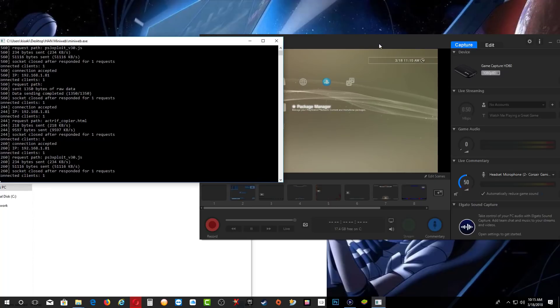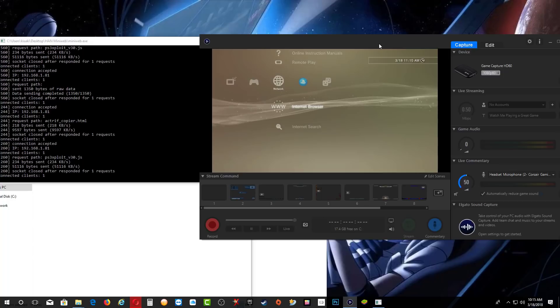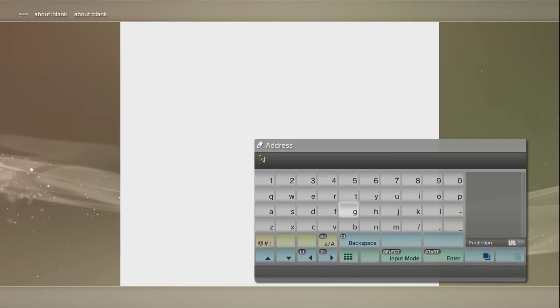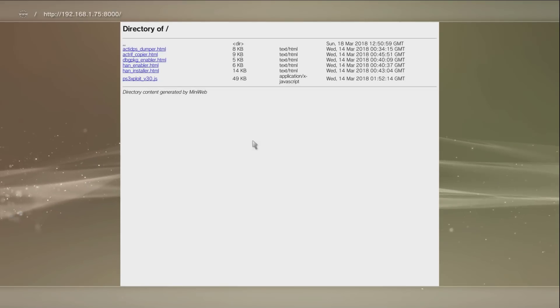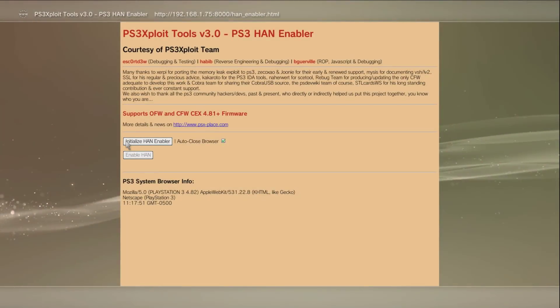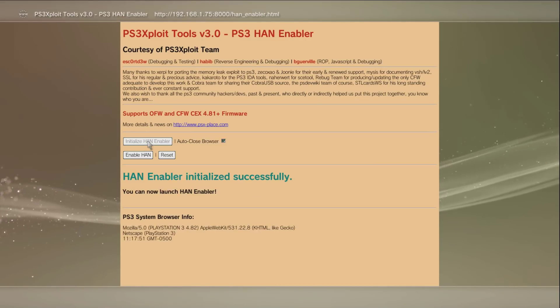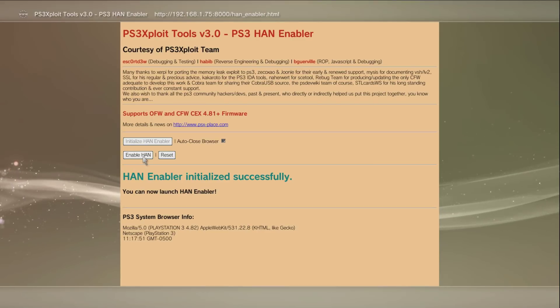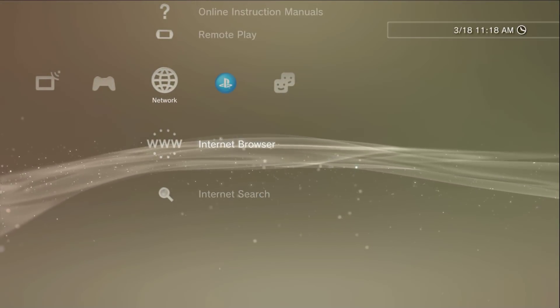Make sure MiniWeb is still running and we need to go back and enable HAN. Go back to your browser, press Start, delete and type the IP address from MiniWeb again, press Start, and go over to HAN Enabler. Click initialize and enable — we got a success. Enable HAN. And that's it — really fast using MiniWeb.